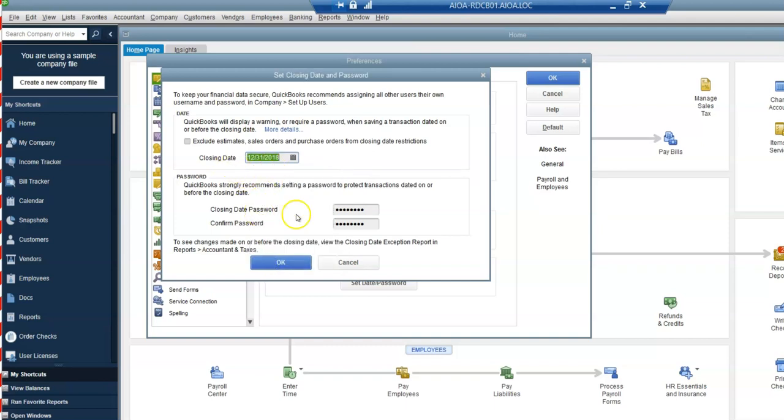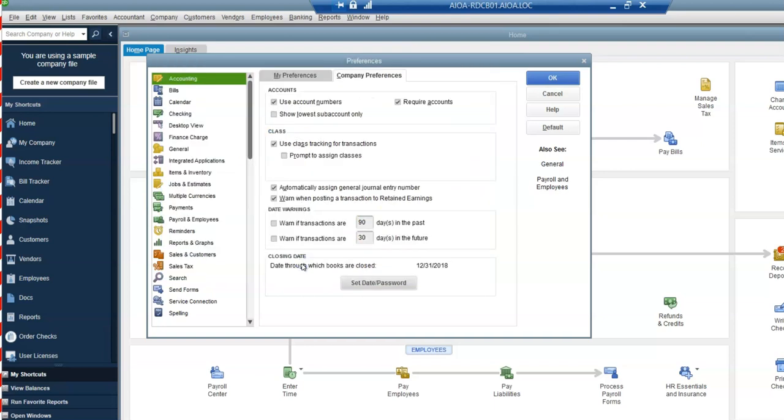I would mark that here, enter my closing date password, and then click OK.